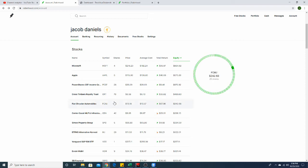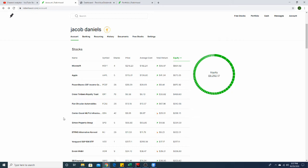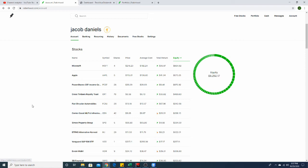And then finally guys we have Fiat Chrysler Automobiles, they are obviously automotive. I have 26 shares of those and they have canceled their dividend for the year. Like I said guys, Fiat Chrysler, they have got rid of their dividend for the year and I've owned them for quite a long time, so I'm kind of holding on to those guys hoping that dividend returns as well.